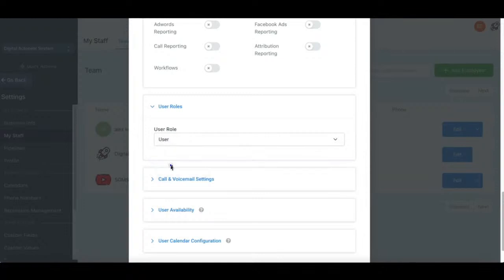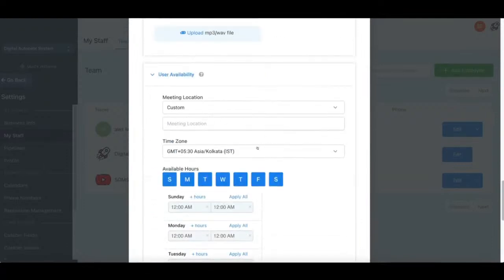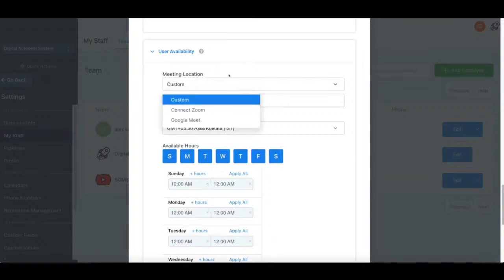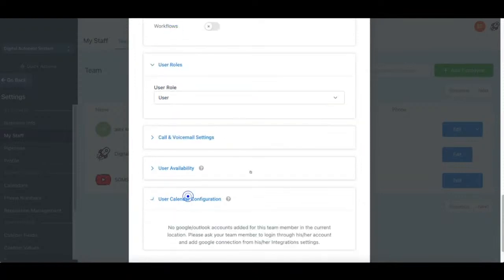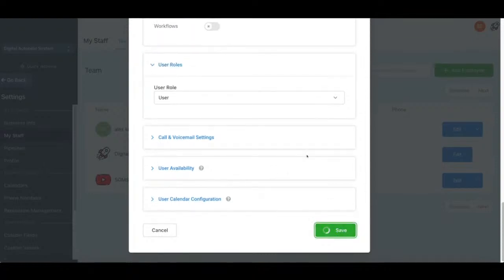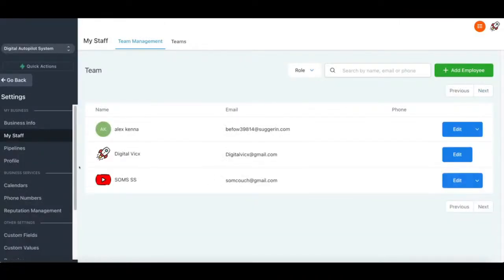Now we understand how this works. We'll go to the user role — I'll create it as a user, not admin. Voicemail setting — keep it as default, no changes needed. You can also set up calendar custom meeting links and connect with Zoom. I'll keep it as is, then go with the user calendar configuration — keep it simple and just save it. We have now created a user. Let's log out and log in again to see the dashboard with this email address.